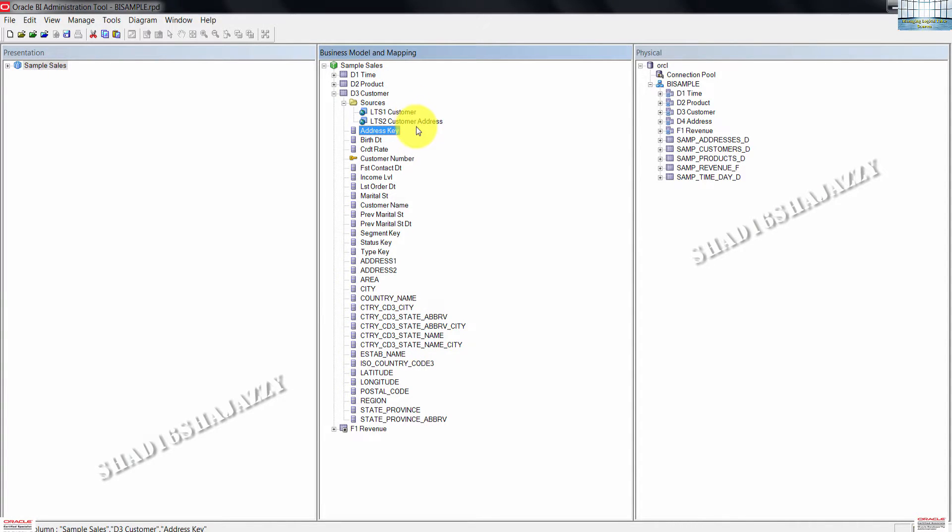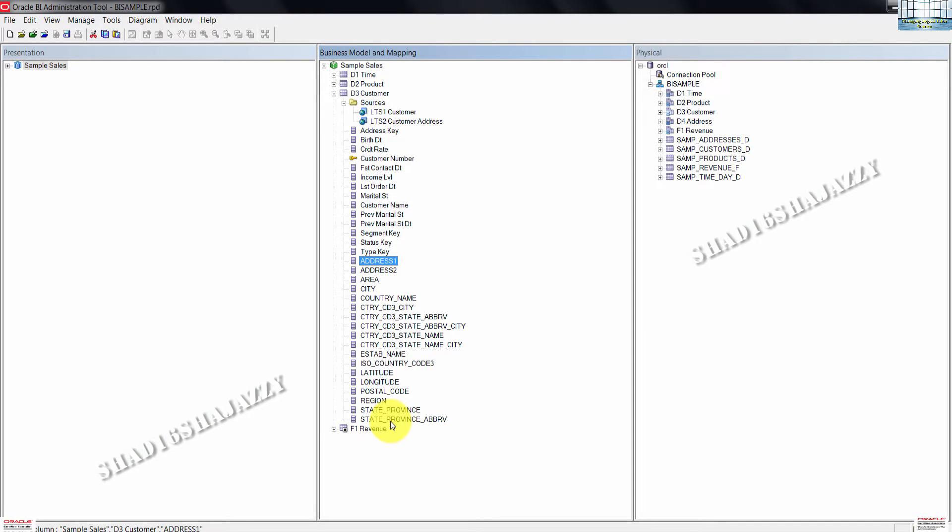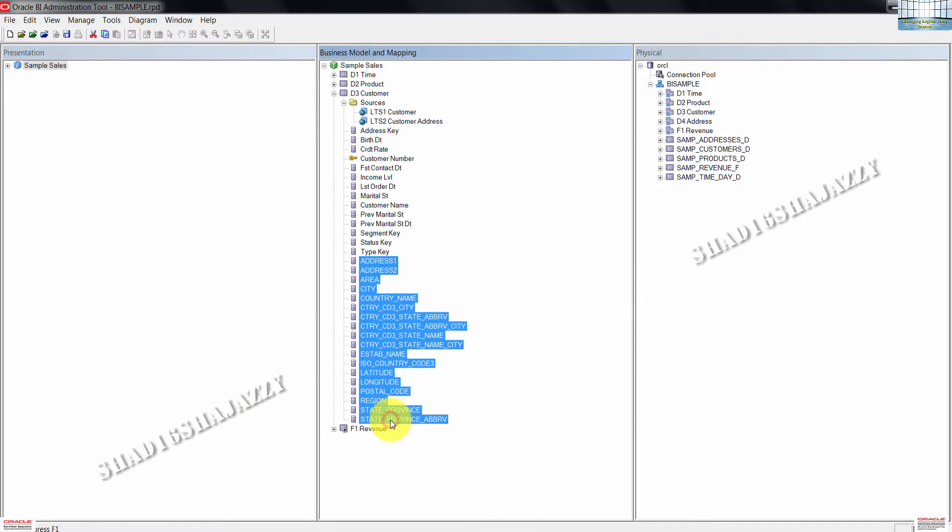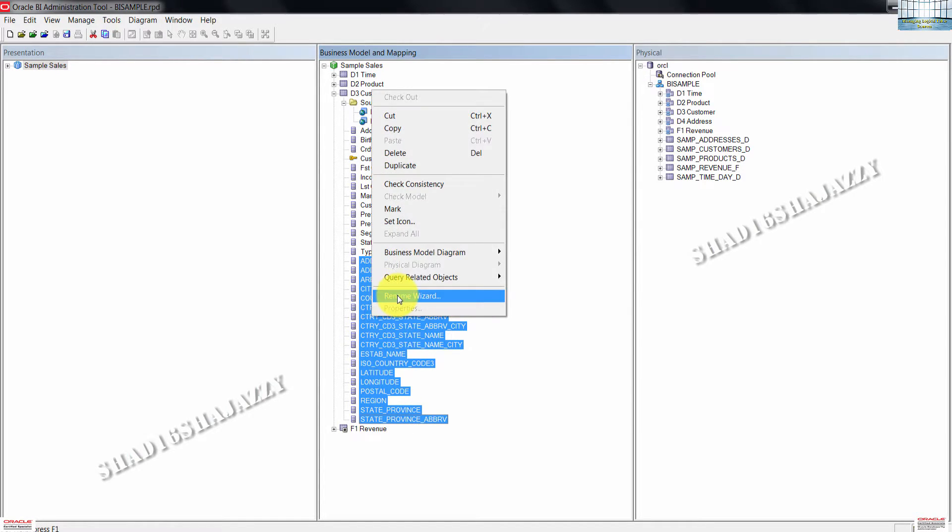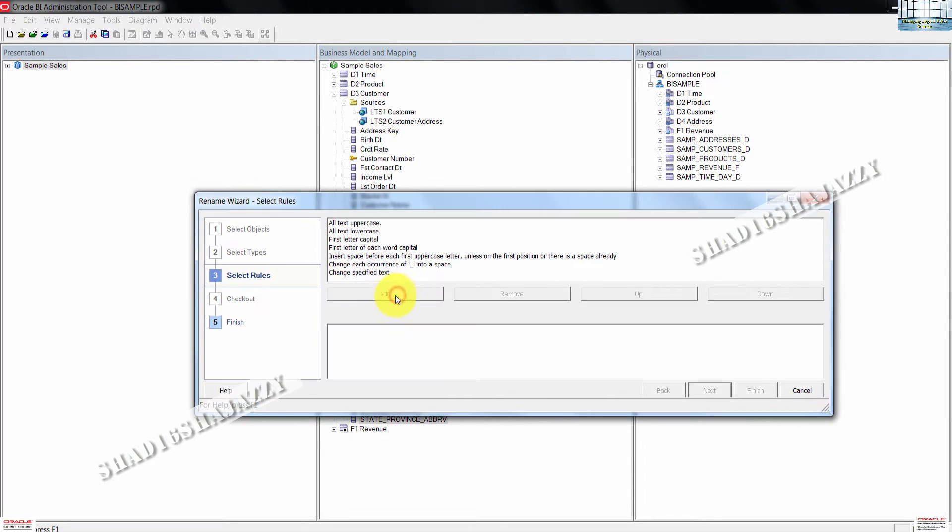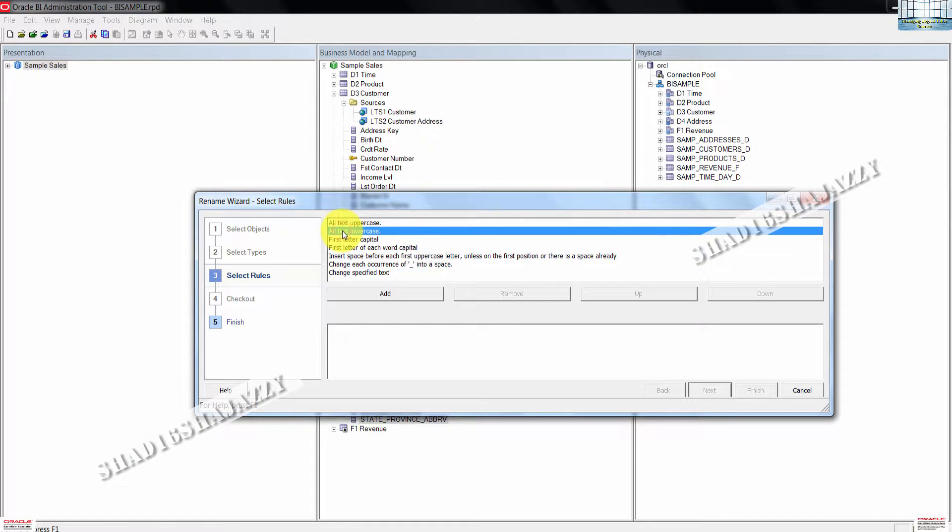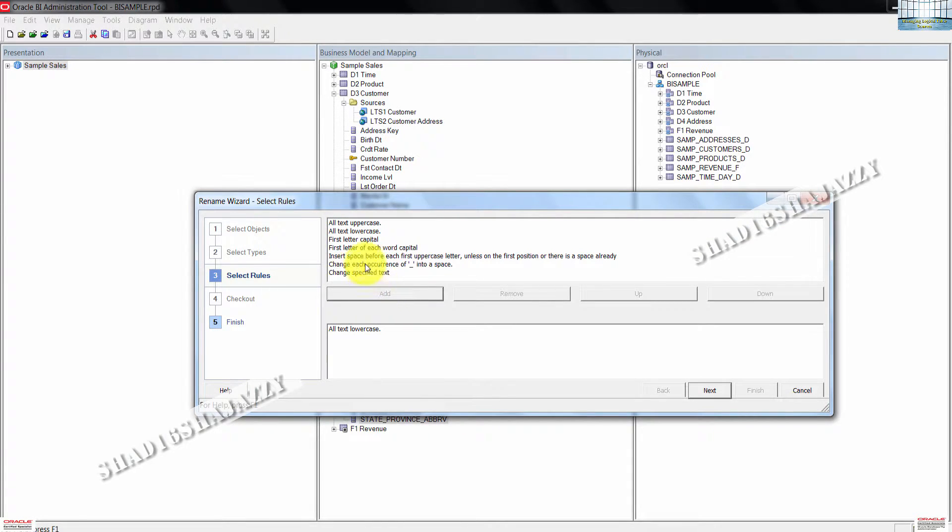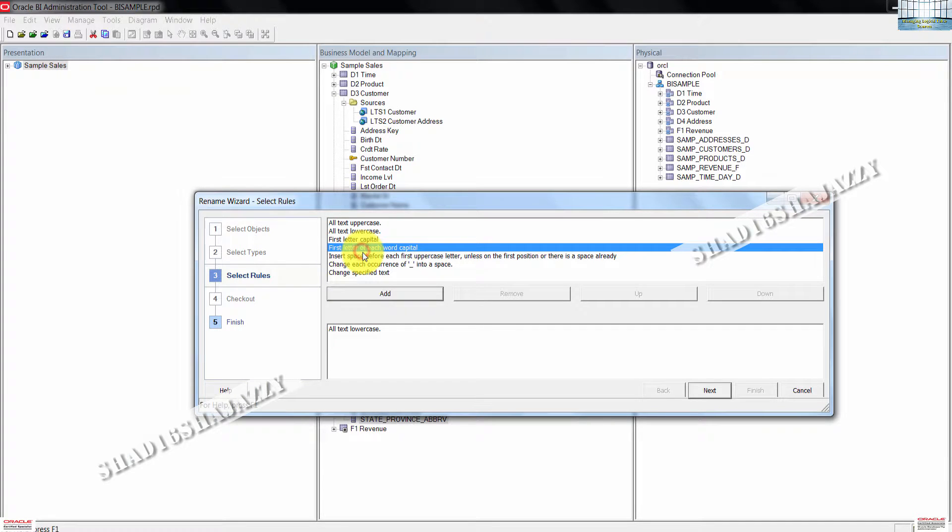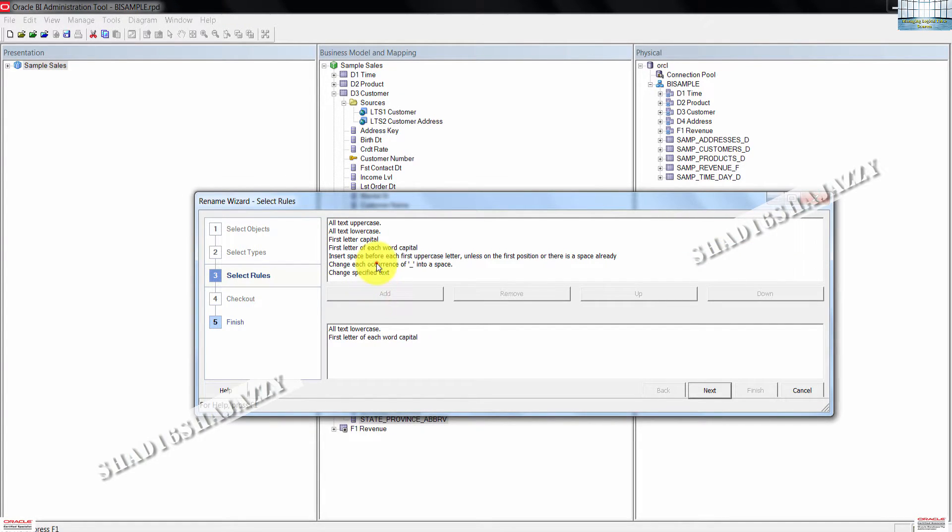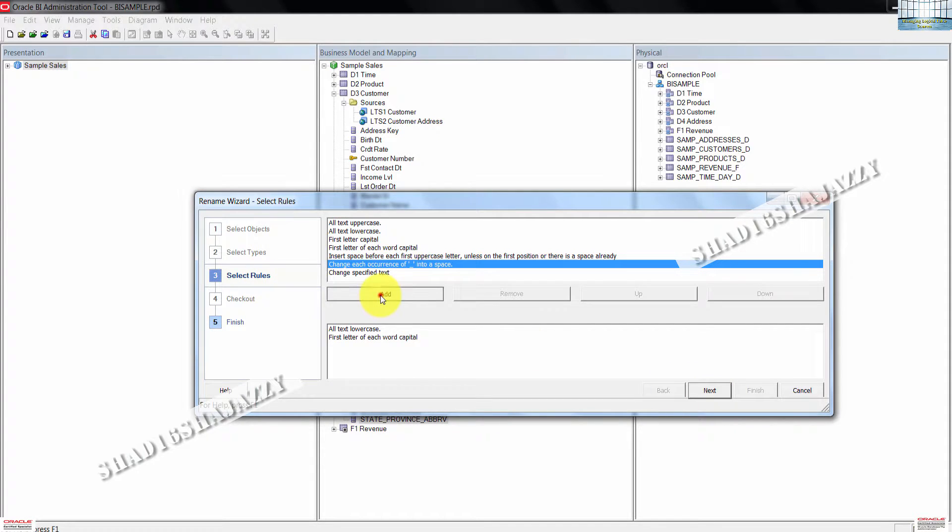Next thing we are going to do is to rename new logical columns. Highlight on these columns here. Right click and then select the rename wizard. Now let's select the rows. Select old text, lowercase, then click add button. Choose first letter of each word capital, then add. Then also change underscore to space. Then click add button.